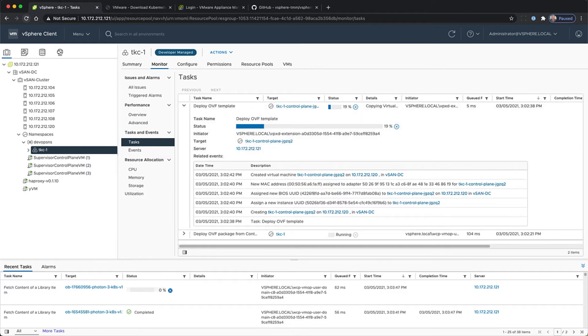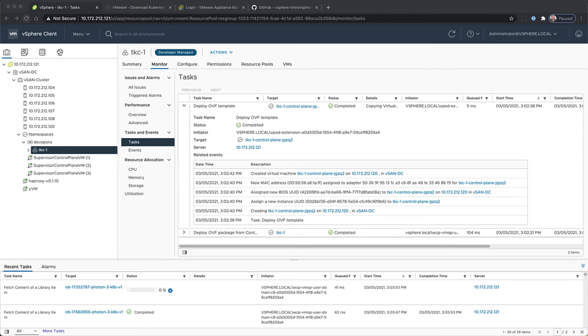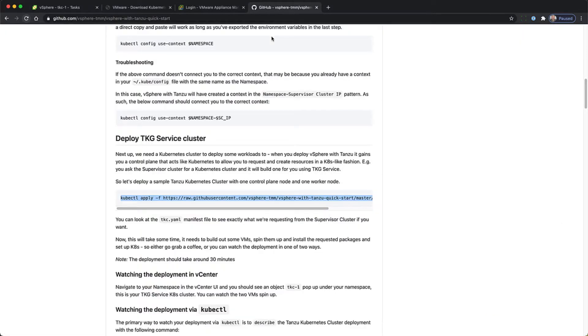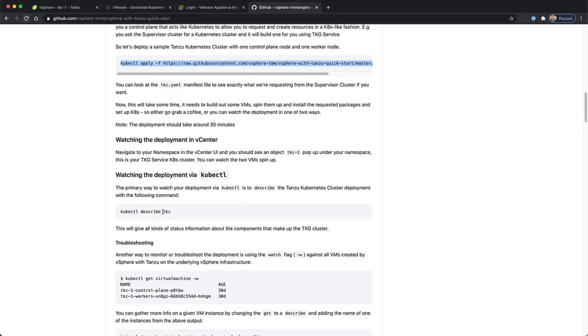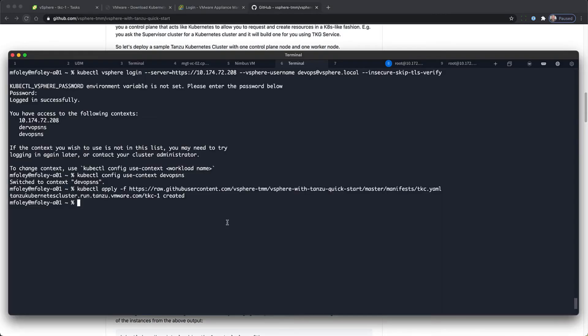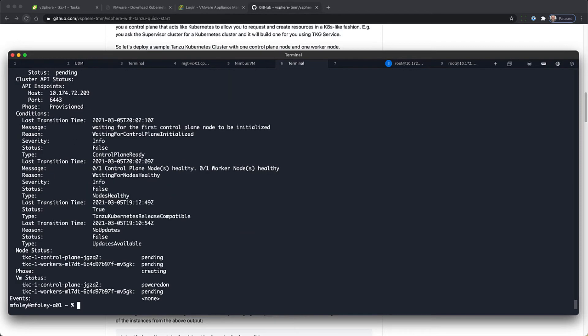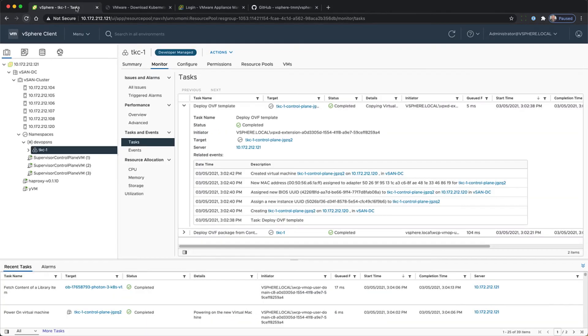Using the next command in the list from the demo page, we're going to do a describe on the TKG cluster. So kubectl describe TKC. And that will give us more information about the cluster that we are creating and the status.